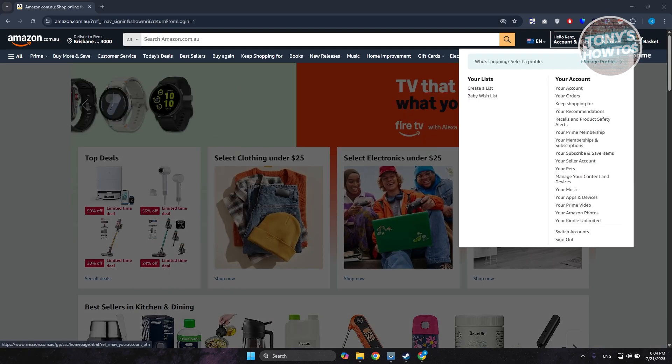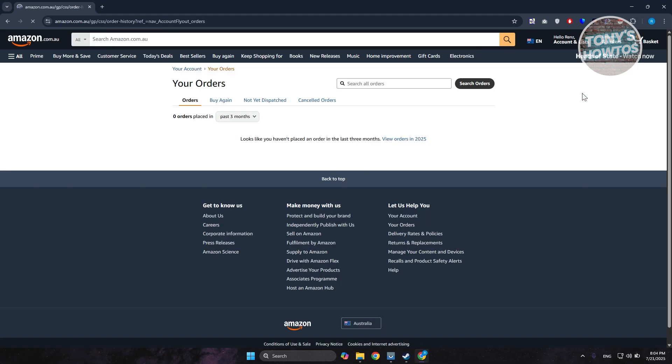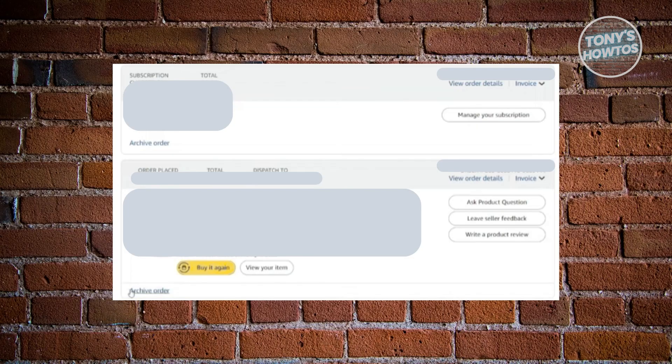You want to go to accounts and lists here and click on the option that says your orders. Under your order section, you should be able to see a bunch of orders that you currently have or had purchased before. What specifically are you looking for? It would look something similar to this one.